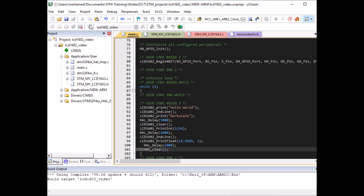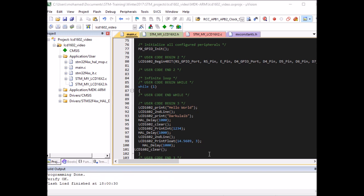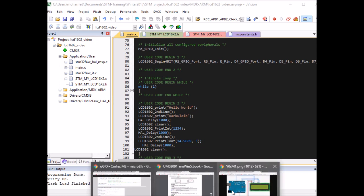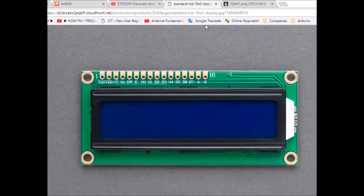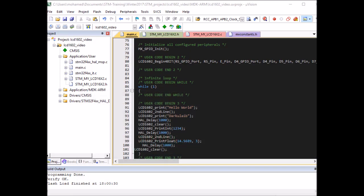As I said, for 4-bit mode you don't need D0 to D3, so you can disconnect D0 to D3 and just connect D4 to D7, as I'm going to show you in the video.